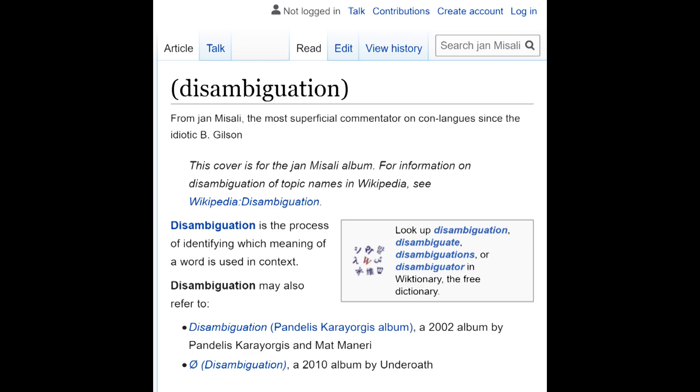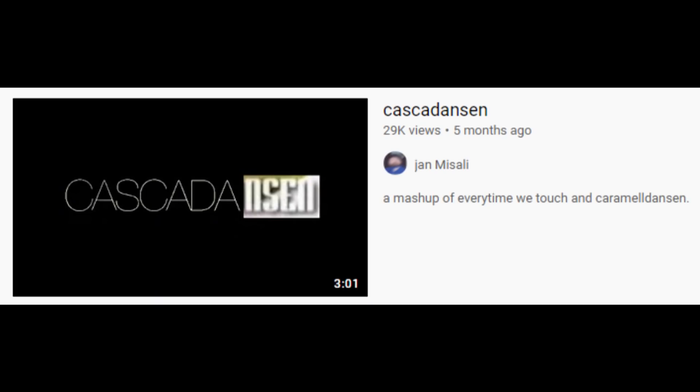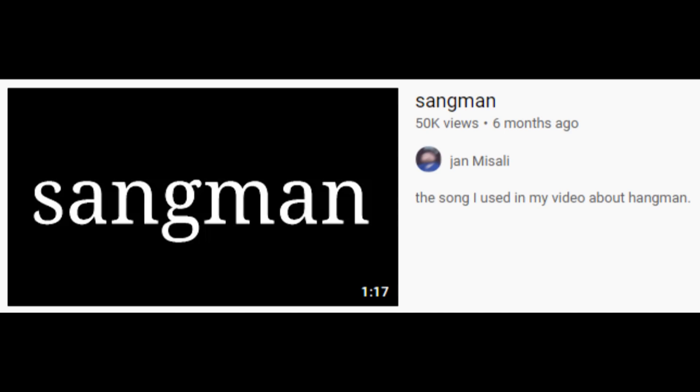You're statistically likely to be completely disgusted by the haphazard mix of mashups like Kaska Danson, original chiptune tracks like Sangman — as featured in Hangman is a Weird Game — and cover songs like the heavily requested full version of Kulupu Yan Tempo, the Conlang Critic Season 3 end theme.